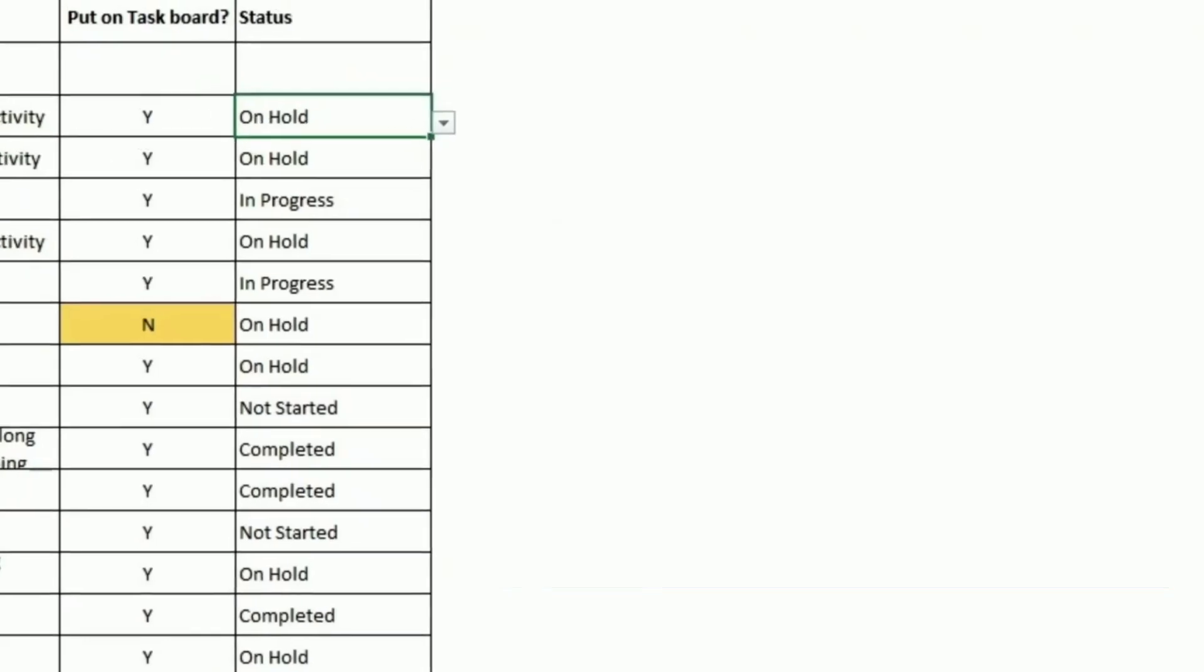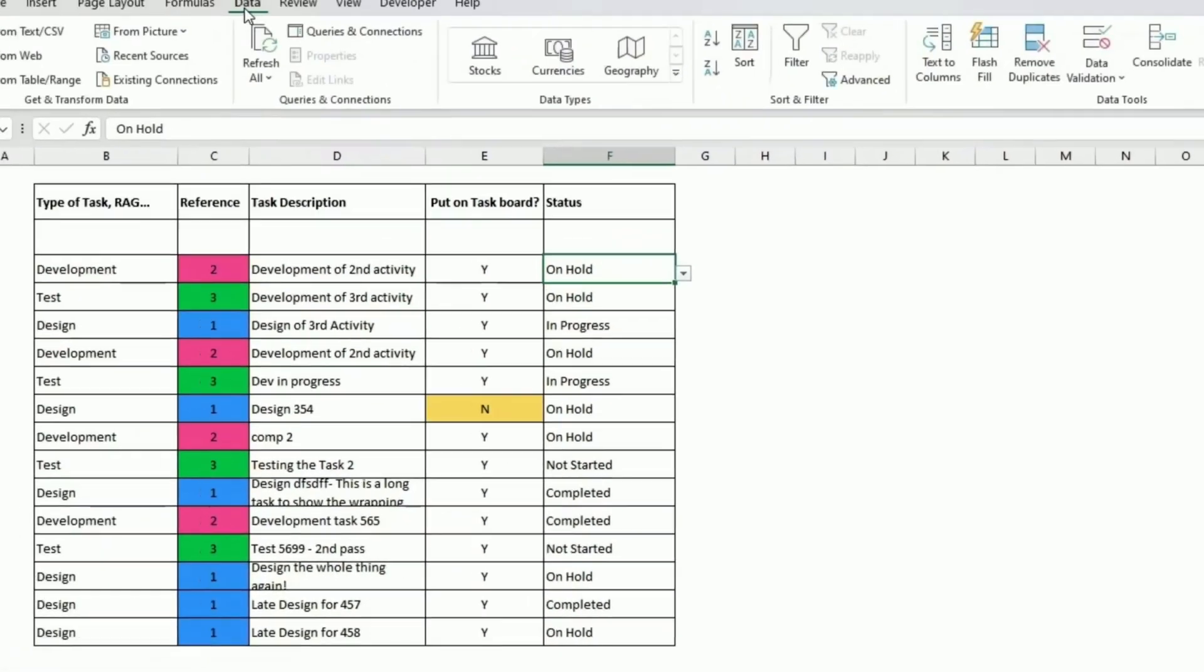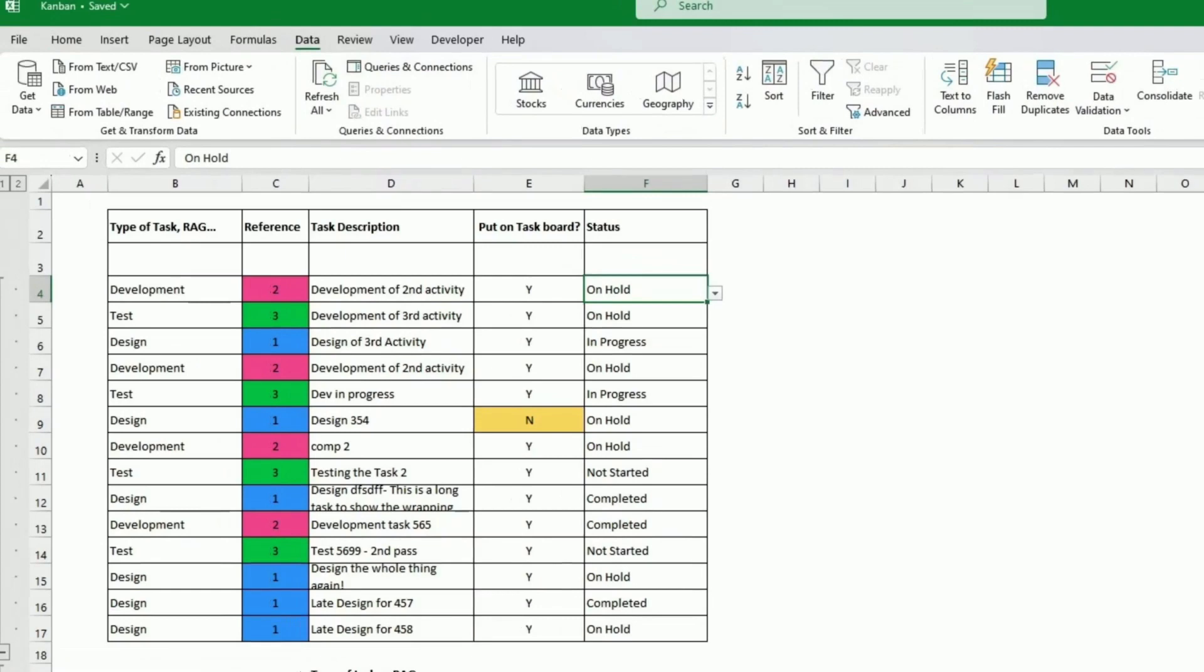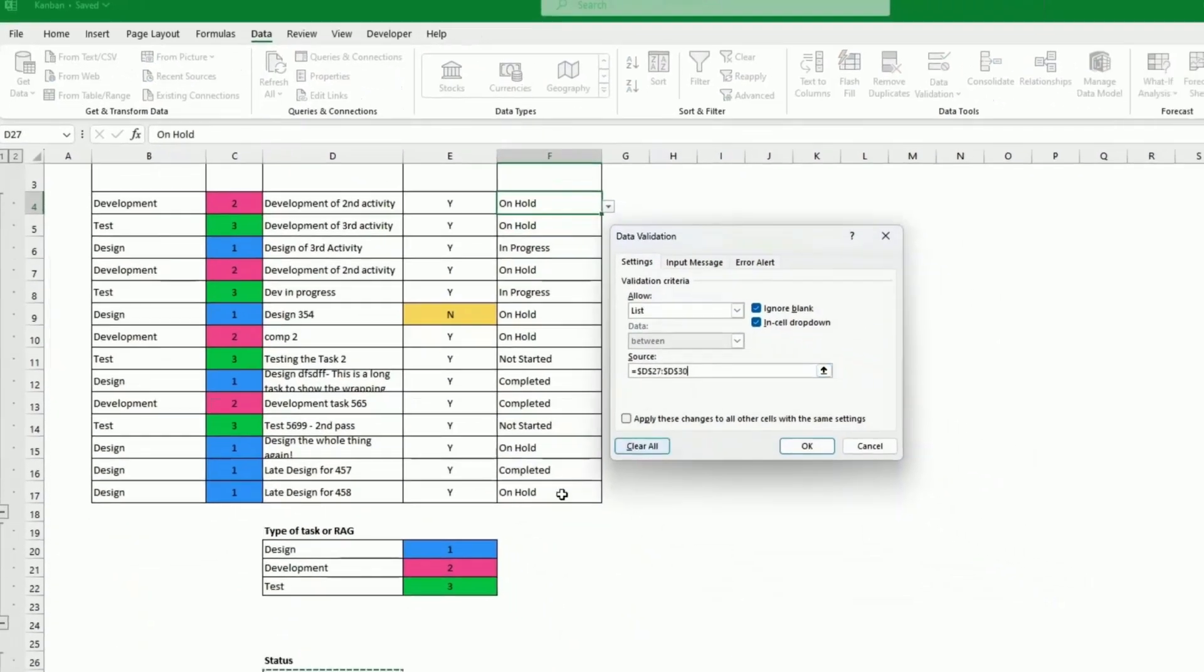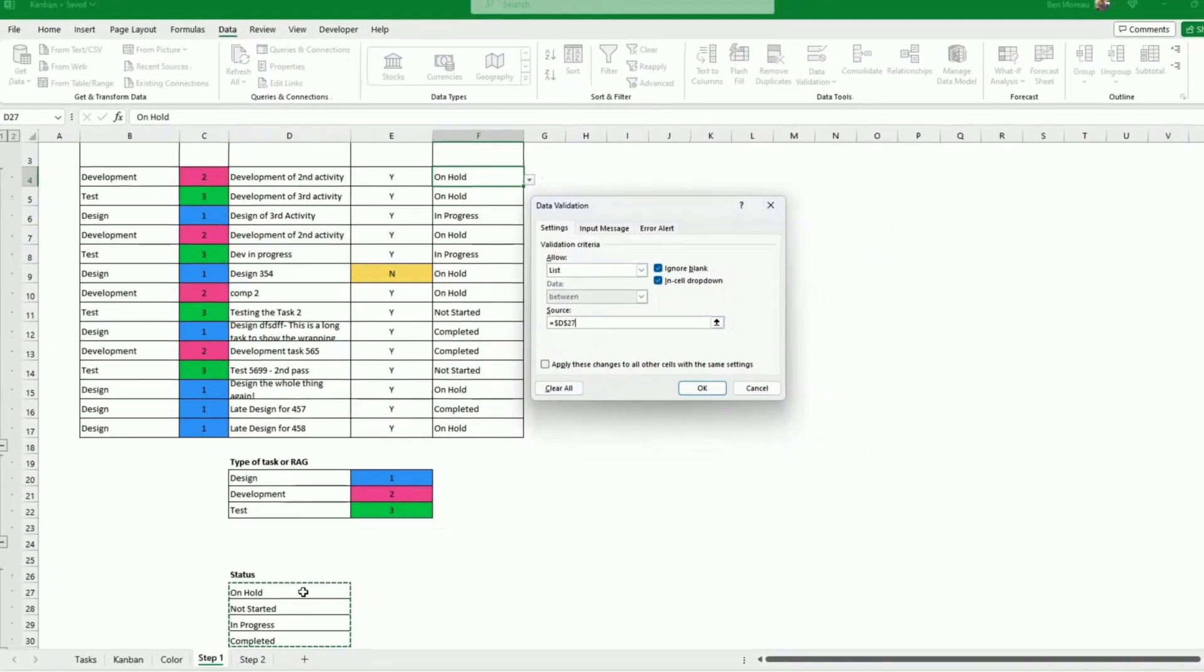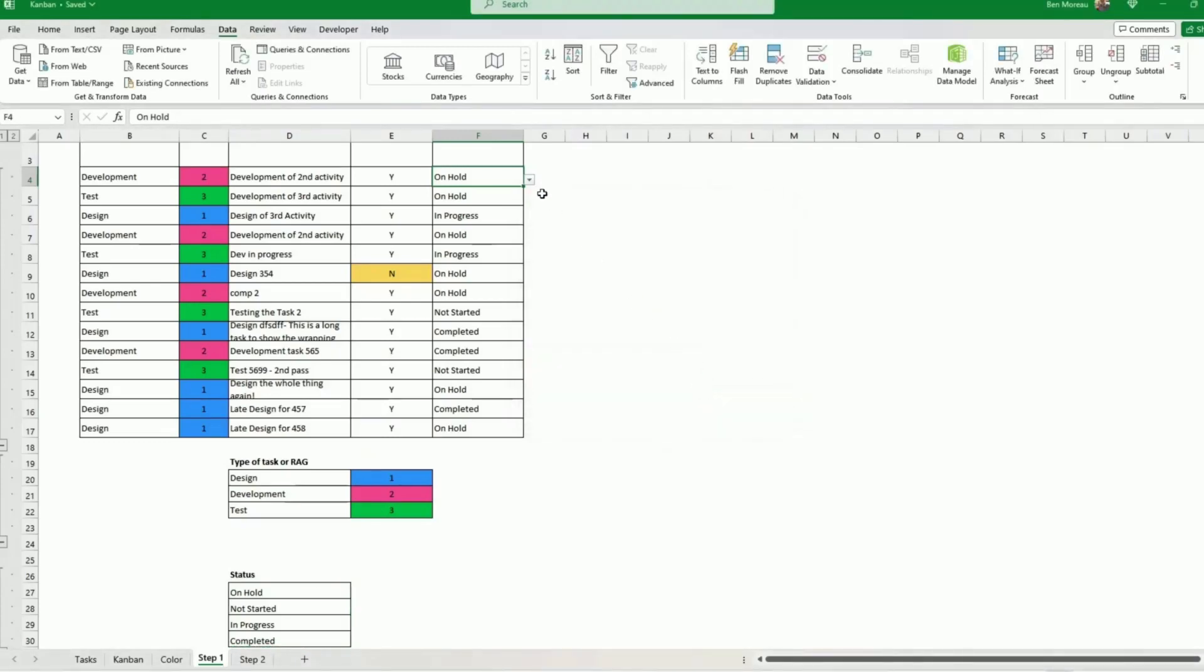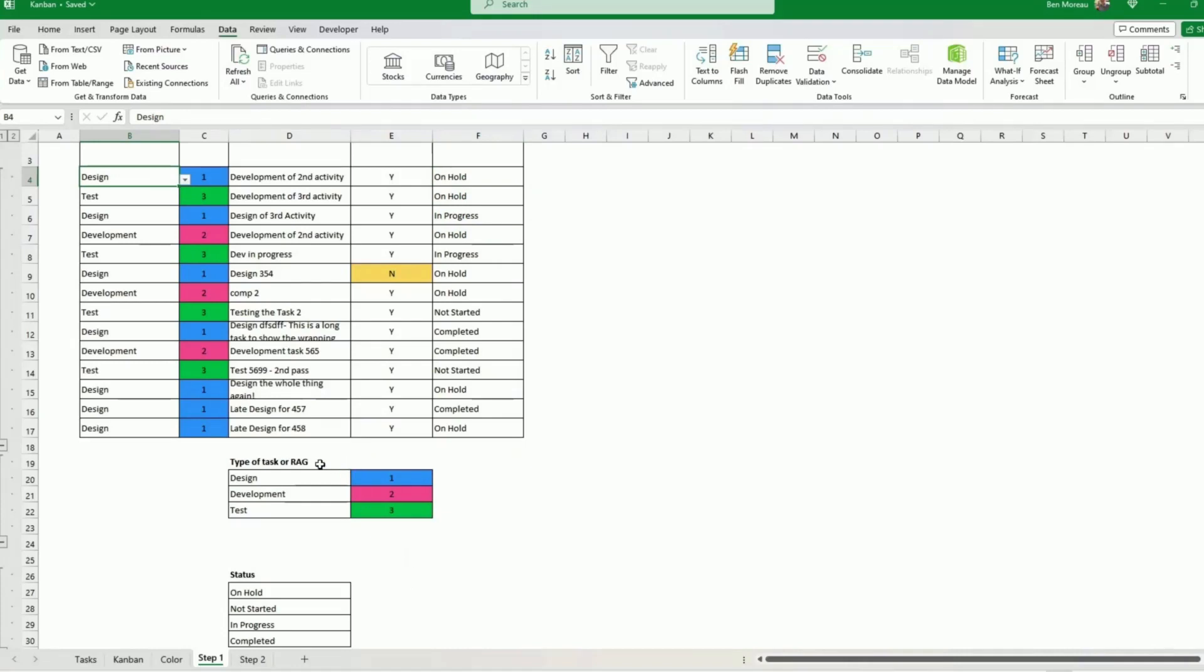To validate, it's the same thing. Data, data validation, settings, put a list and a source. Click on it. Now when I go back here, we have two validation lists and we have our task.